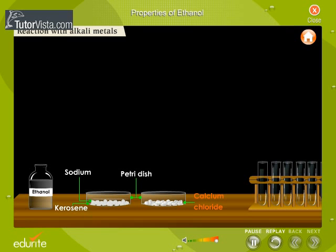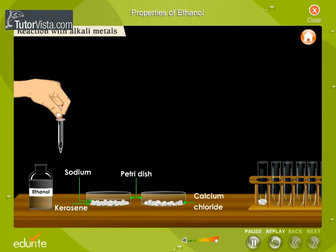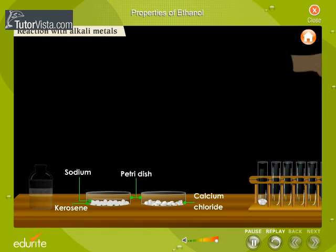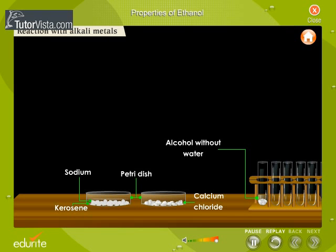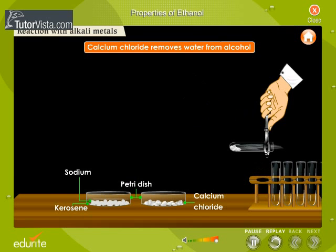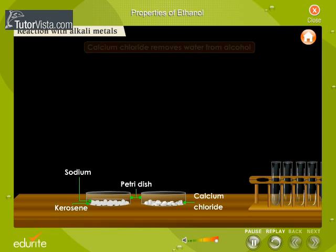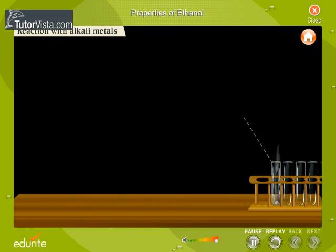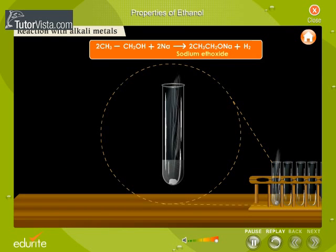Anhydrous calcium chloride is taken in a test tube and a small amount of ethanol is added. Calcium chloride is a dehydrating agent that absorbs moisture from ethanol. The moisture-free ethanol is now decanted into a dry test tube. A small piece of sodium is dropped into the test tube containing ethanol. Brisk effervescence is observed due to liberation of a gas.